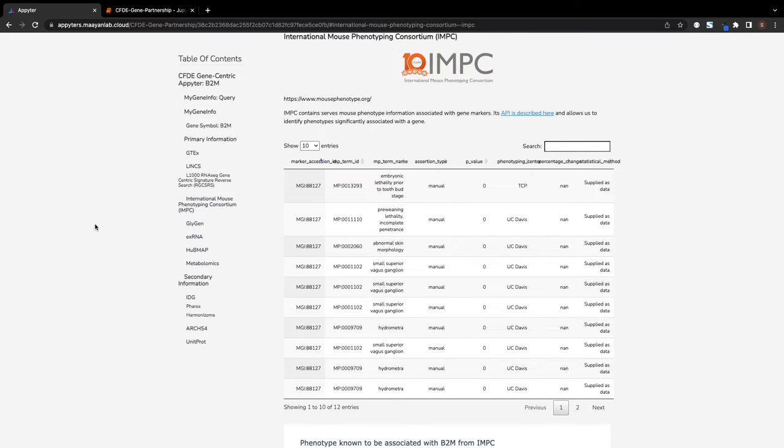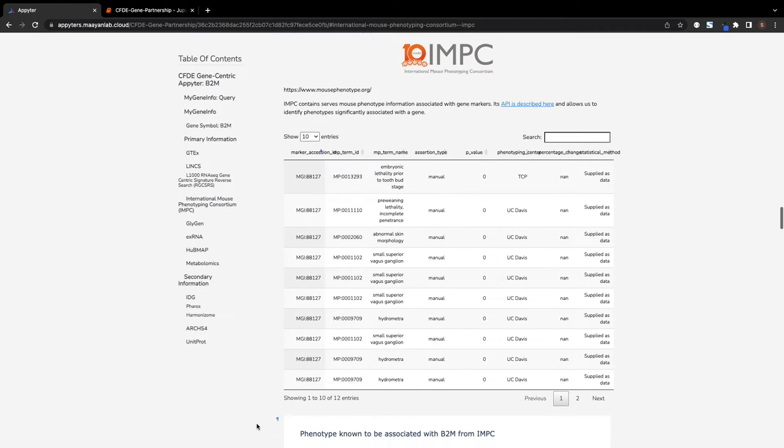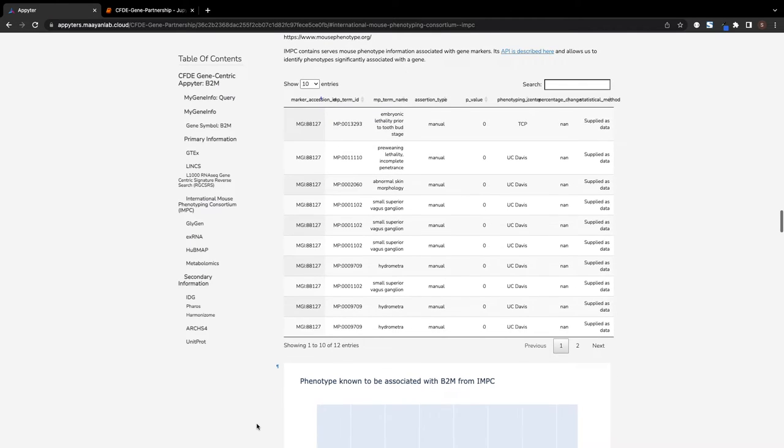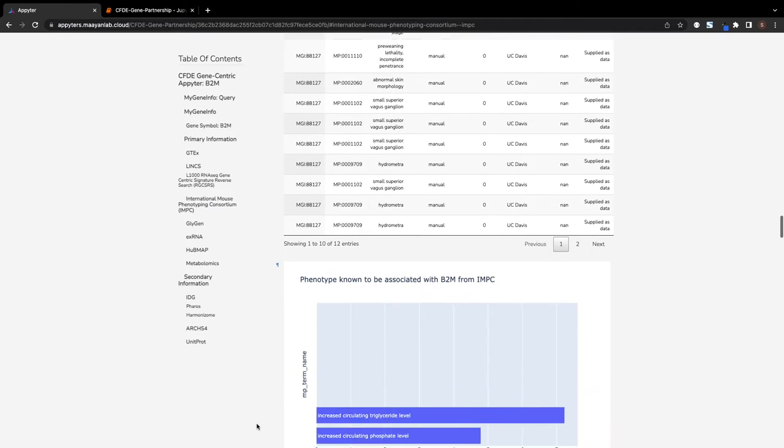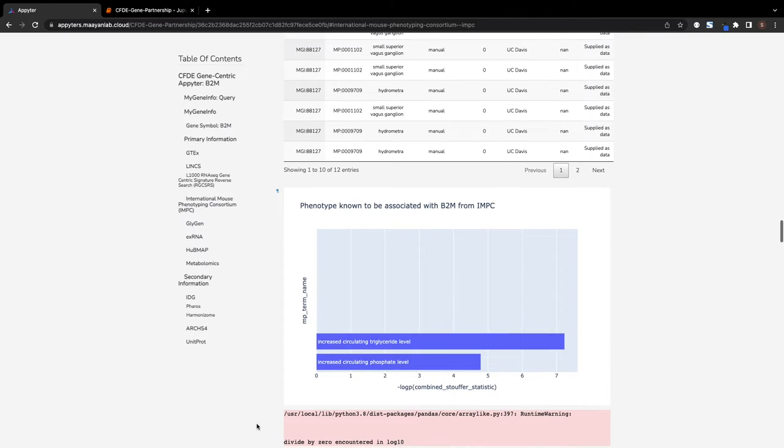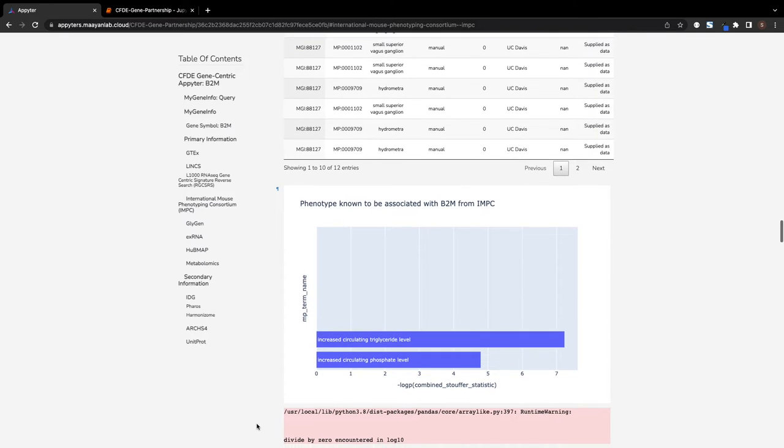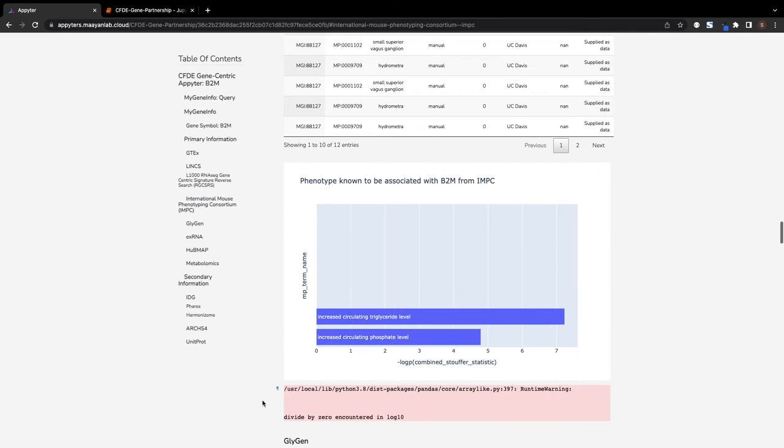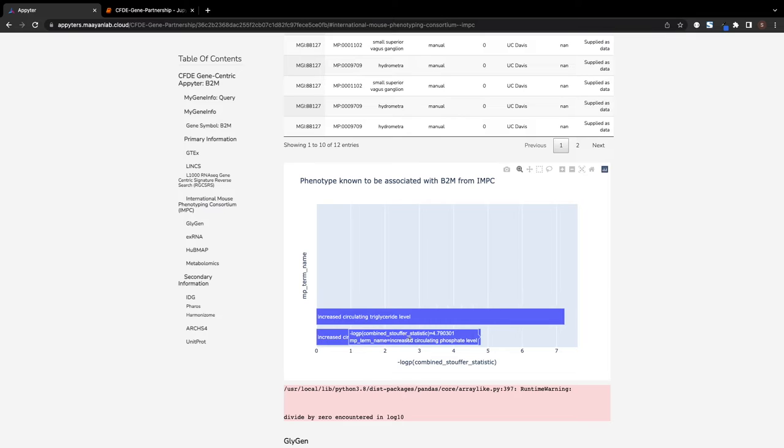While the Appyter focuses mainly on human genes, the International Mouse Phenotyping Consortium API is called to provide additional knowledge about mouse phenotypes observed when the gene is knocked out in a mouse, which could provide further insight into the function of the gene.